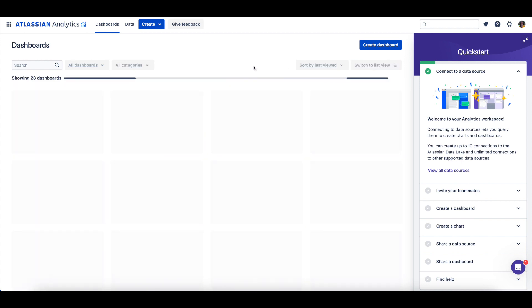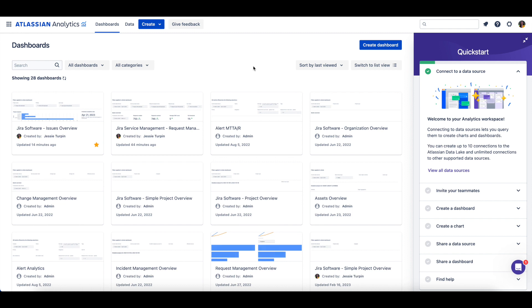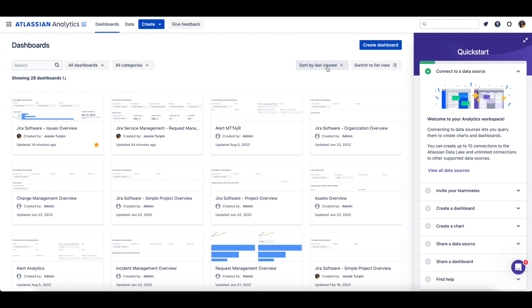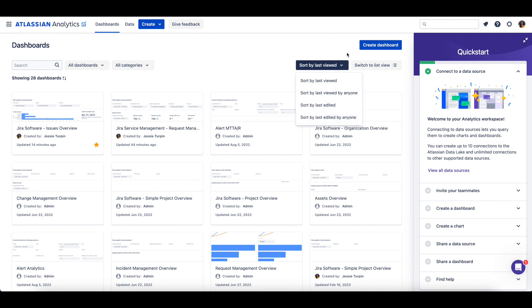When the Dashboards page is in a card view, you'll see a preview of the dashboard's charts. From either view, you can also sort the dashboards displayed by when they were last viewed or edited.